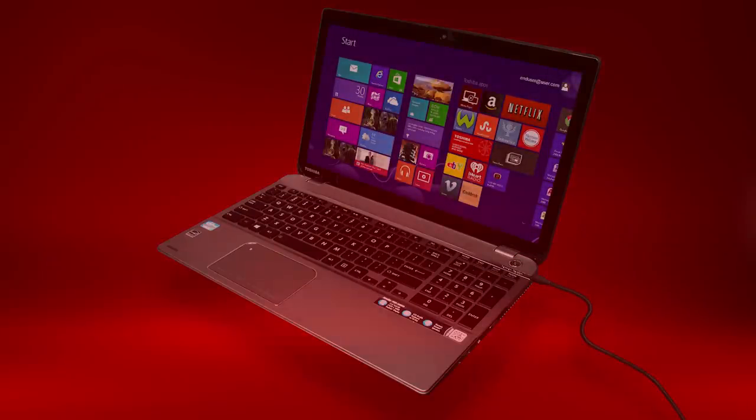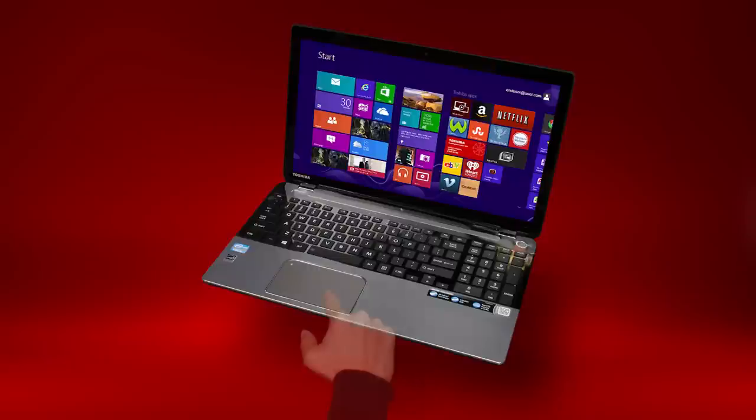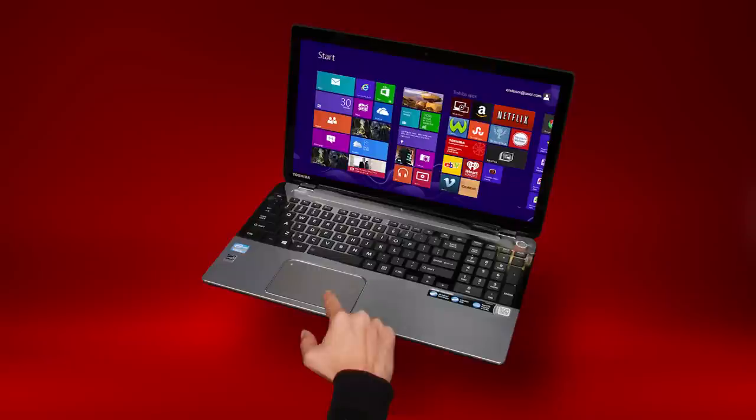You should now have a basic understanding of the steps to troubleshoot a touchpad that isn't working. For more information, visit support.toshiba.com.